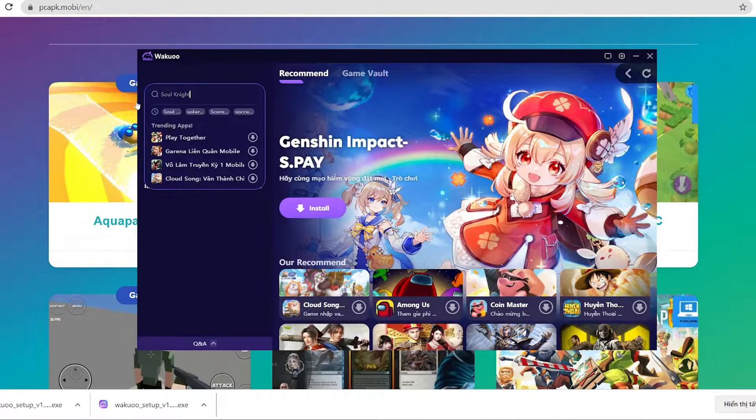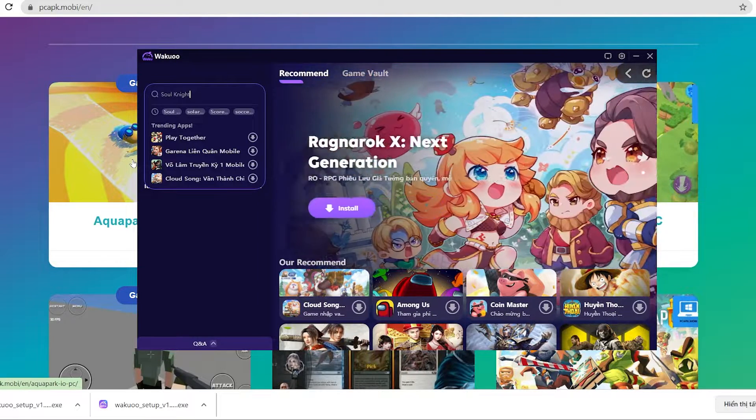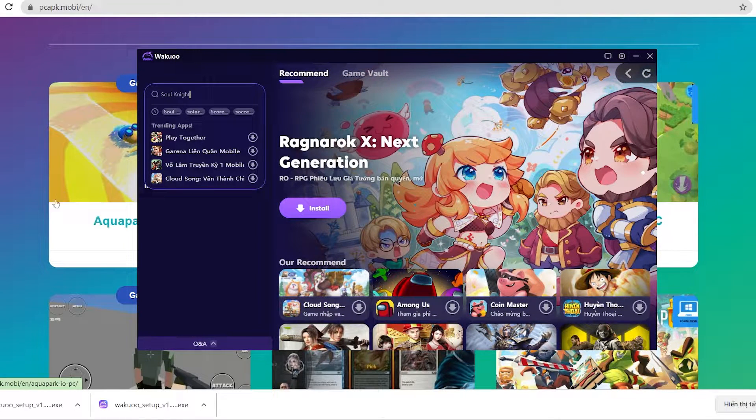When you launch the emulator, you'll see how it looks. Now click the search bar and type the game's name, then click enter.